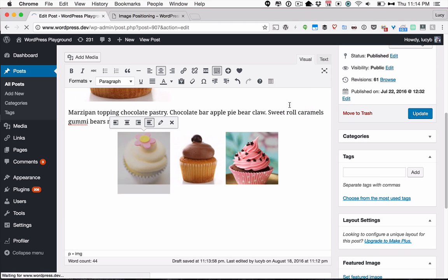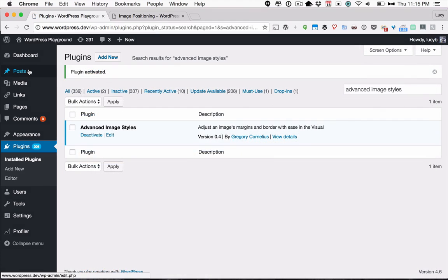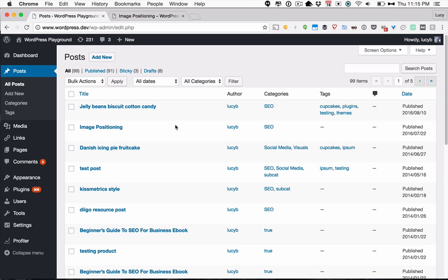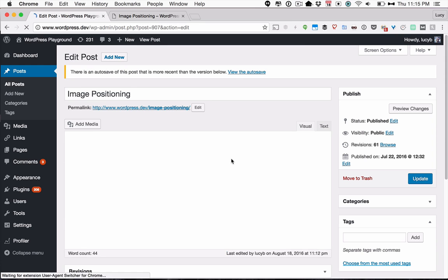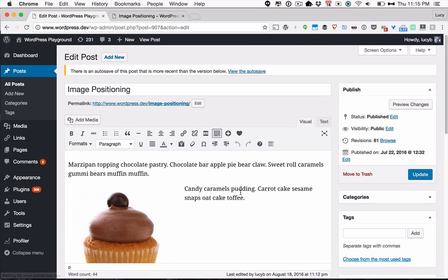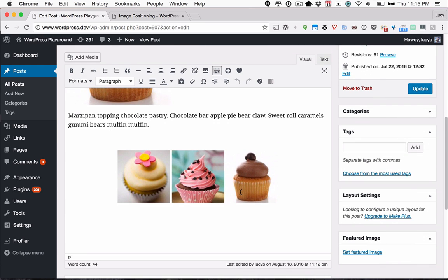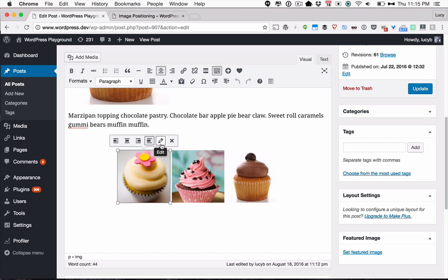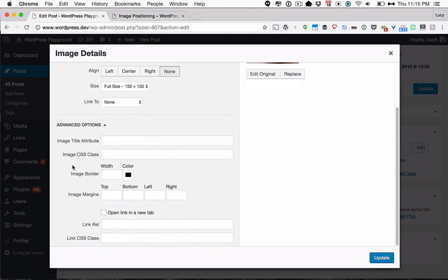And it's a very lightweight plugin, so you don't have to worry about adding it. It's called Advanced Image Styles. So once you've added the Advanced Image Styles plugin, what you're going to find is once you go to the image details pop-up, now you have a couple more options. You have this Image Border option and Image Margins.